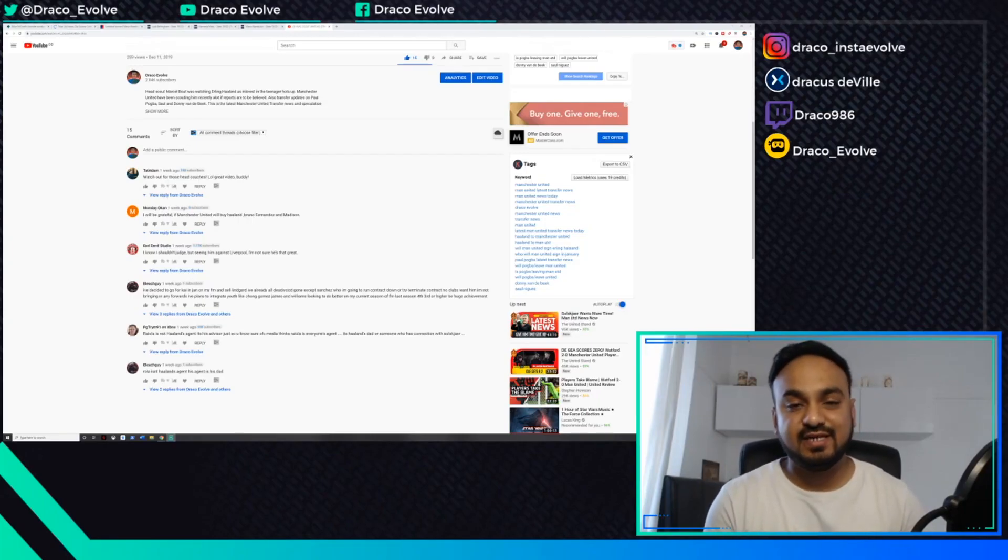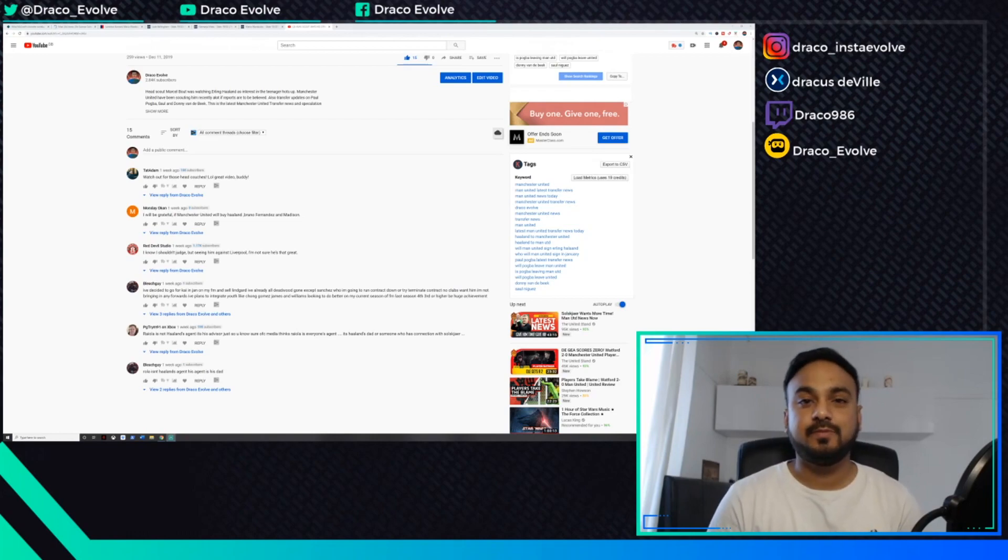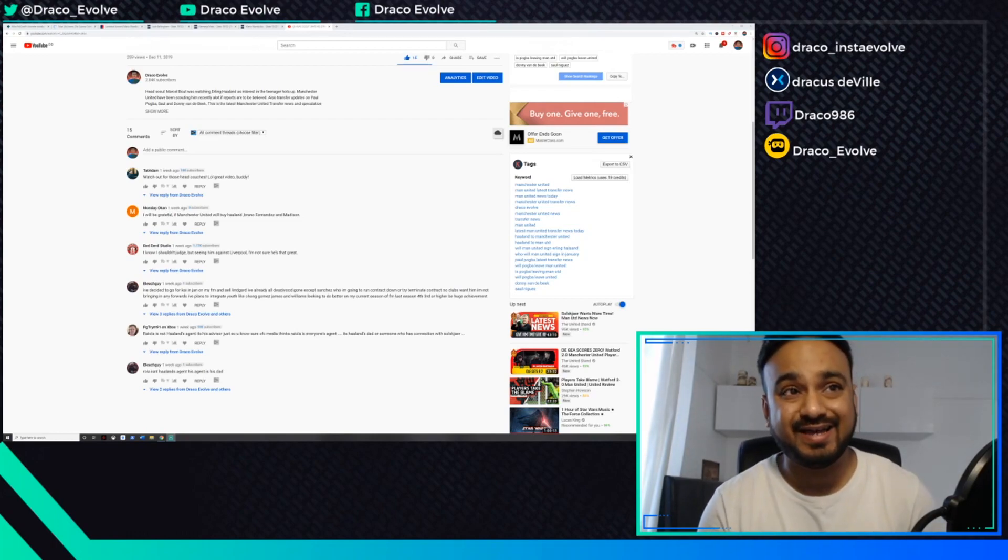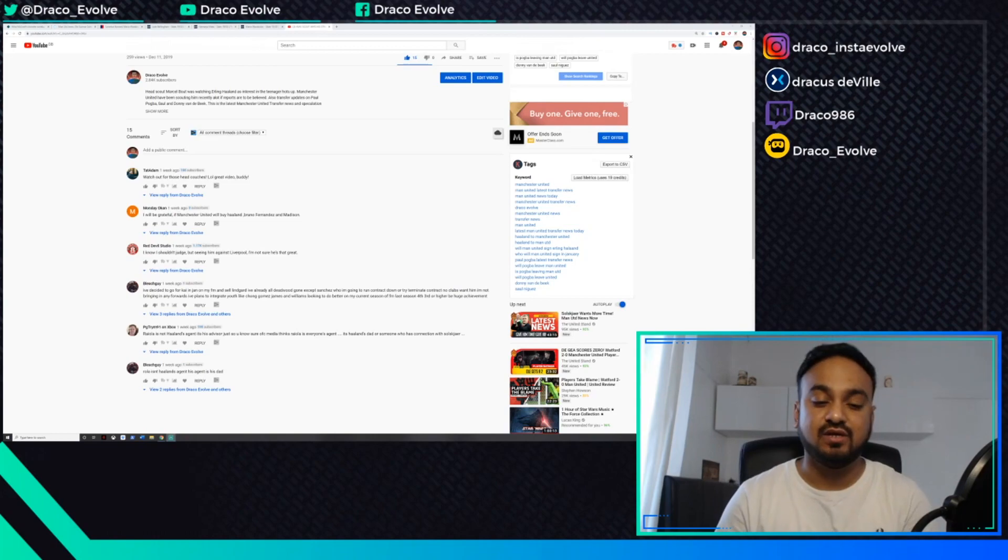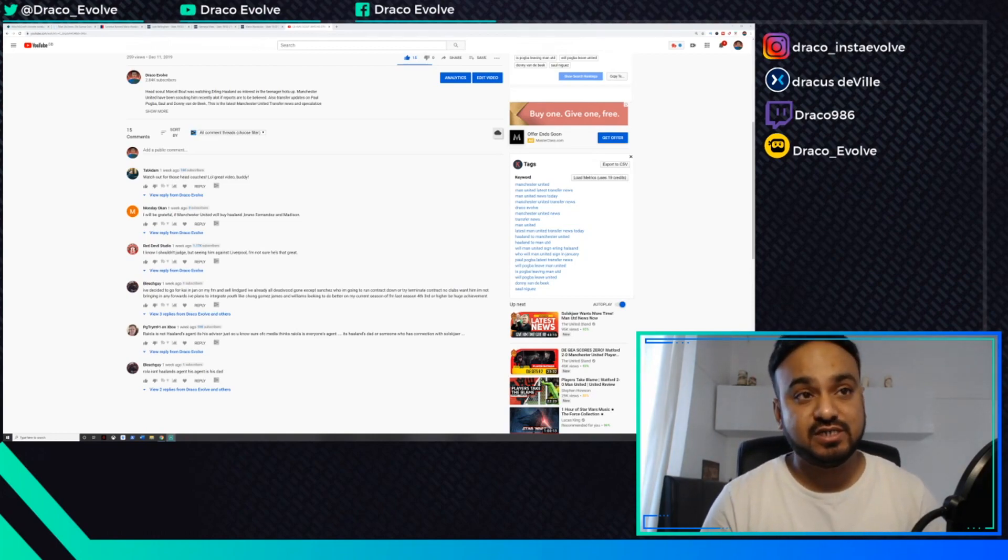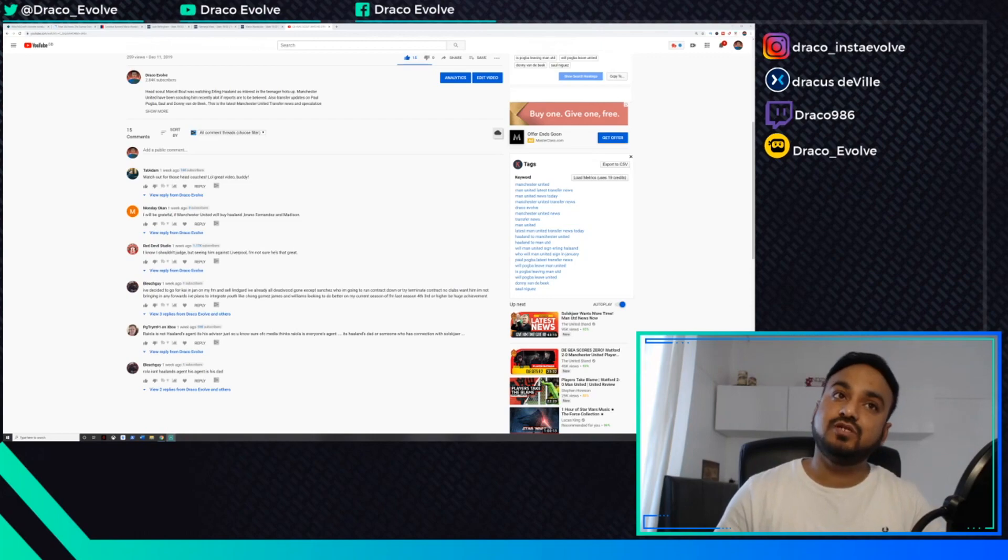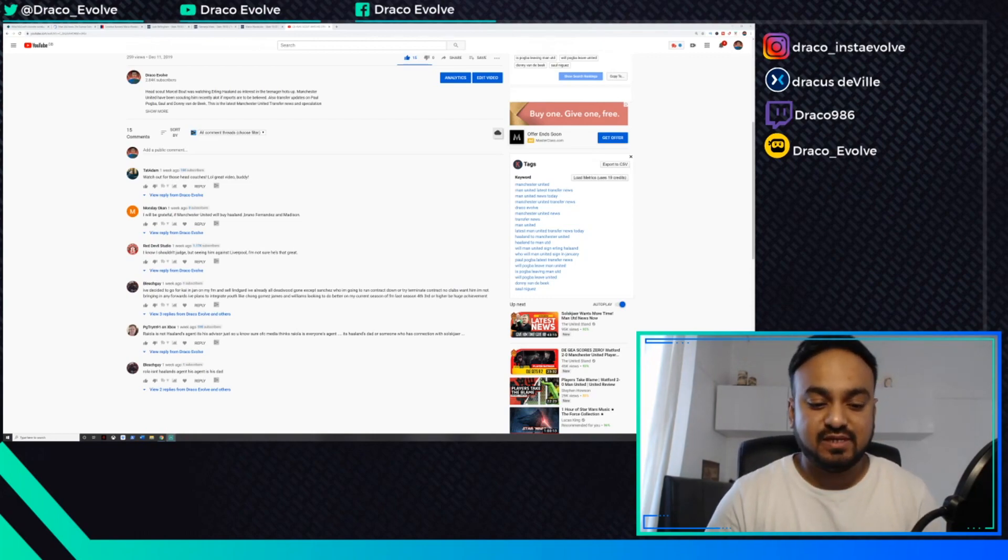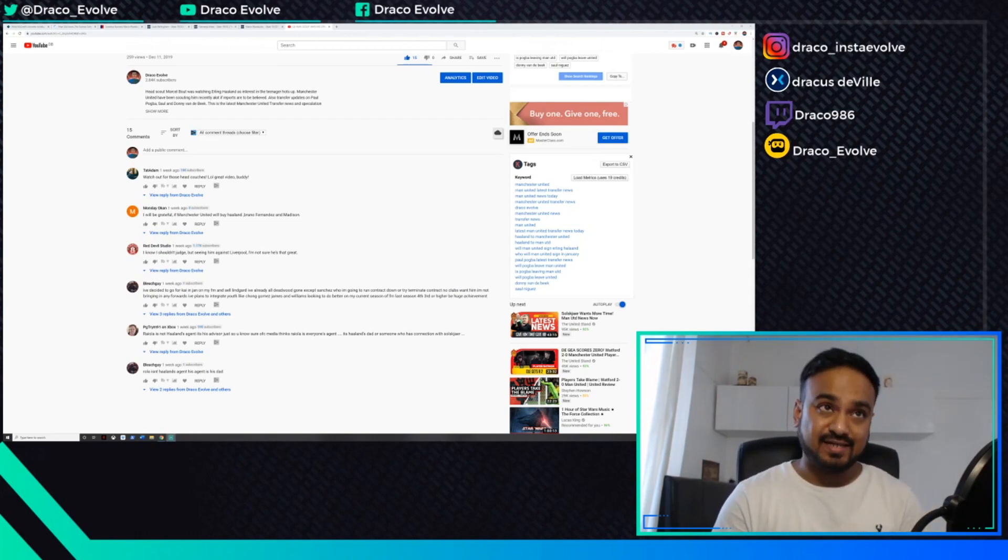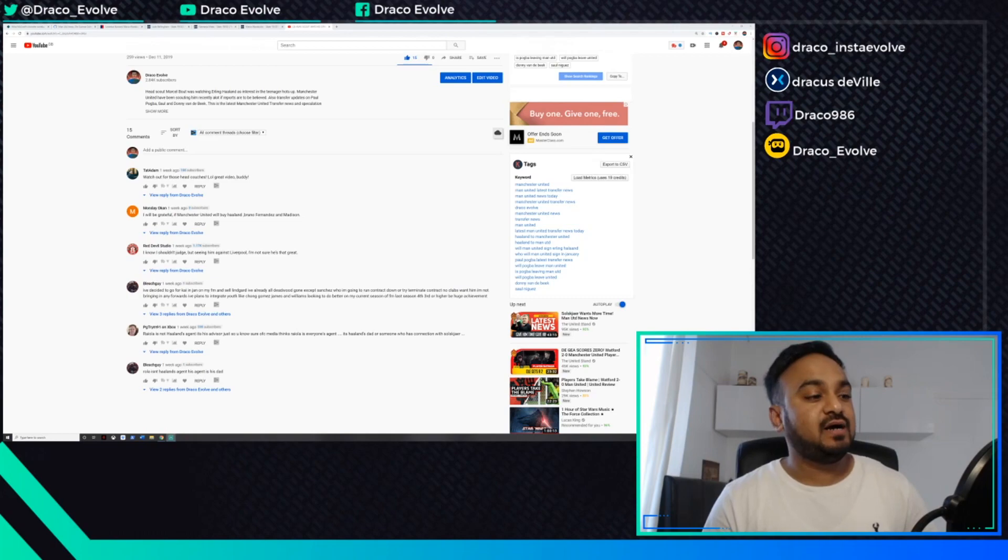Sup everyone, this is Draco Evolve back yet again with some latest Manchester United transfer news and speculation. I'll be doing a lot more of these videos leading up to the January transfer window, and there's been a lot of speculation over the last couple of days which we'll get to.